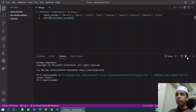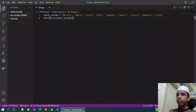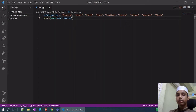What is a tuple? A tuple is a collection of Python objects separated by commas. As you can see, I have given commas — beside Mercury, Venus, Earth, everywhere — and that's why it's showing us a tuple.